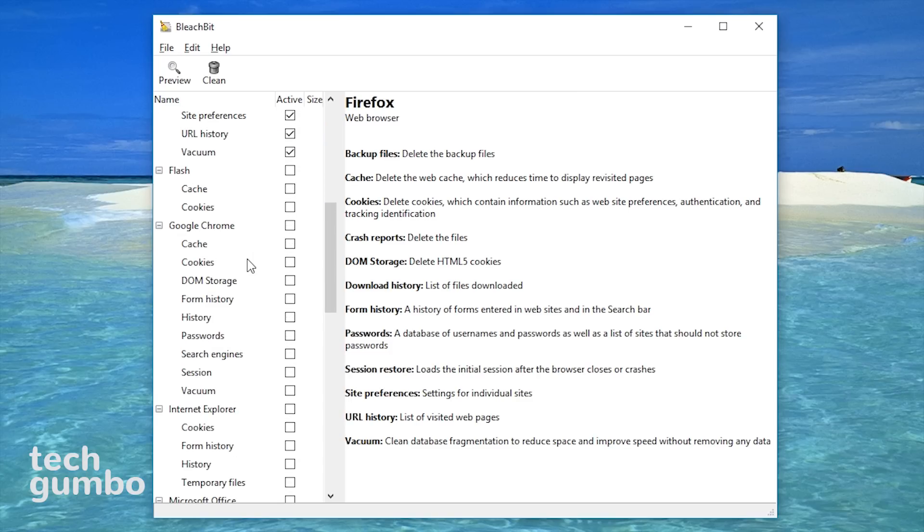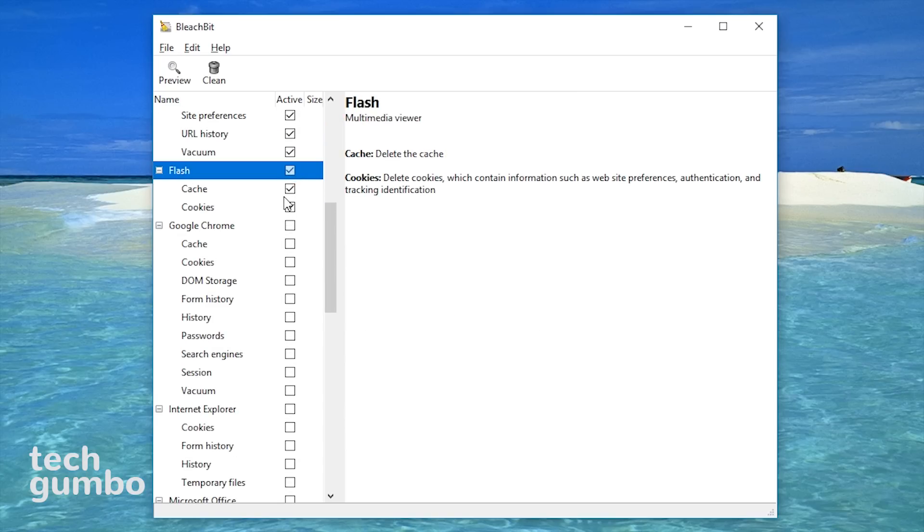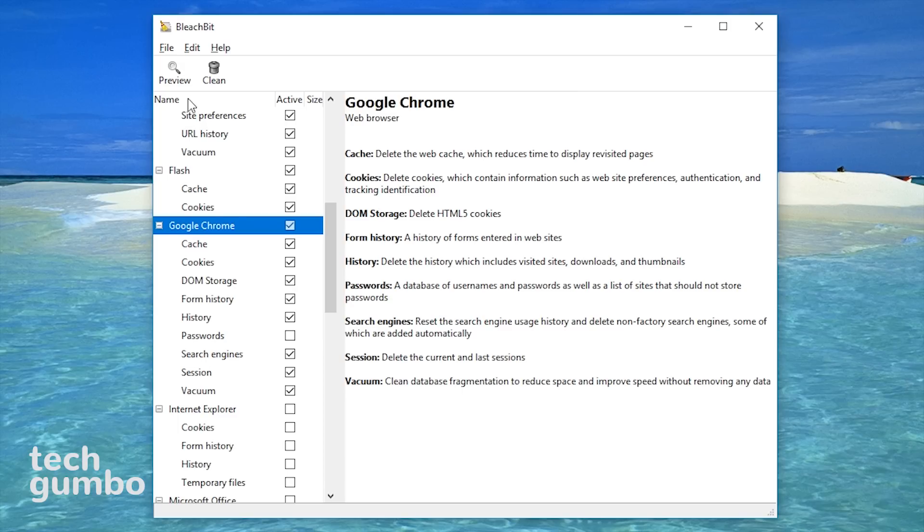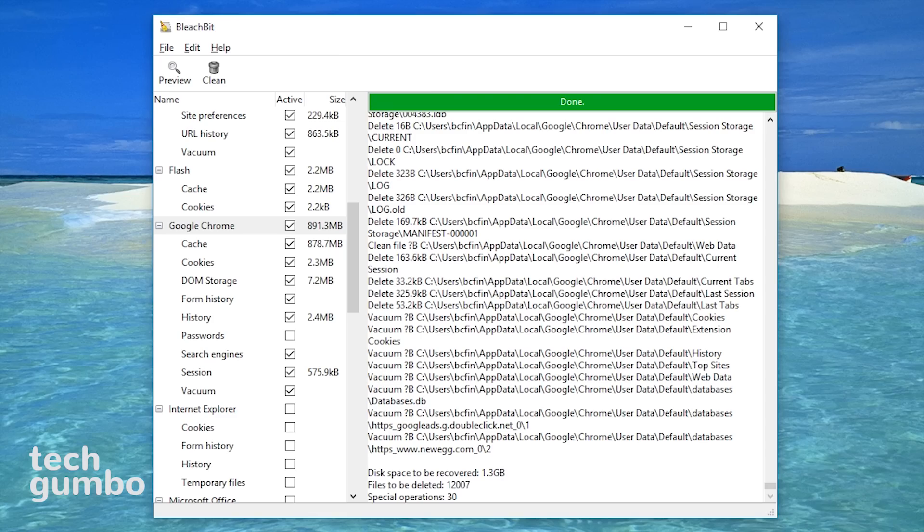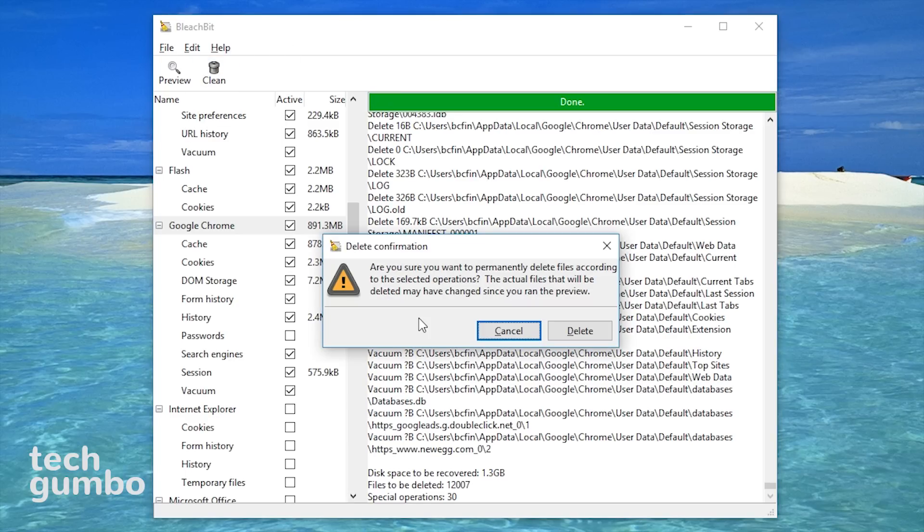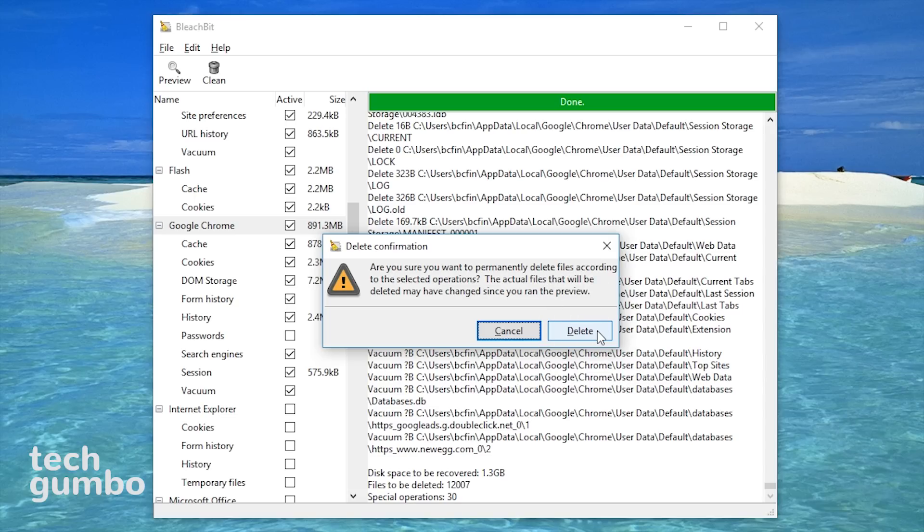I'll check off some more stuff here. I'll do Flash and Google Chrome. Get that same warning here. I'll select cancel. After you've made all your choices, select preview. This will show you everything that BleachBit will delete. Shows here the disk space to be recovered is about 1.3 gigabytes. Now all you have to do is select clean and you'll get a warning. Are you sure you want to permanently delete files according to the selected operations? If you're okay with that, select delete.